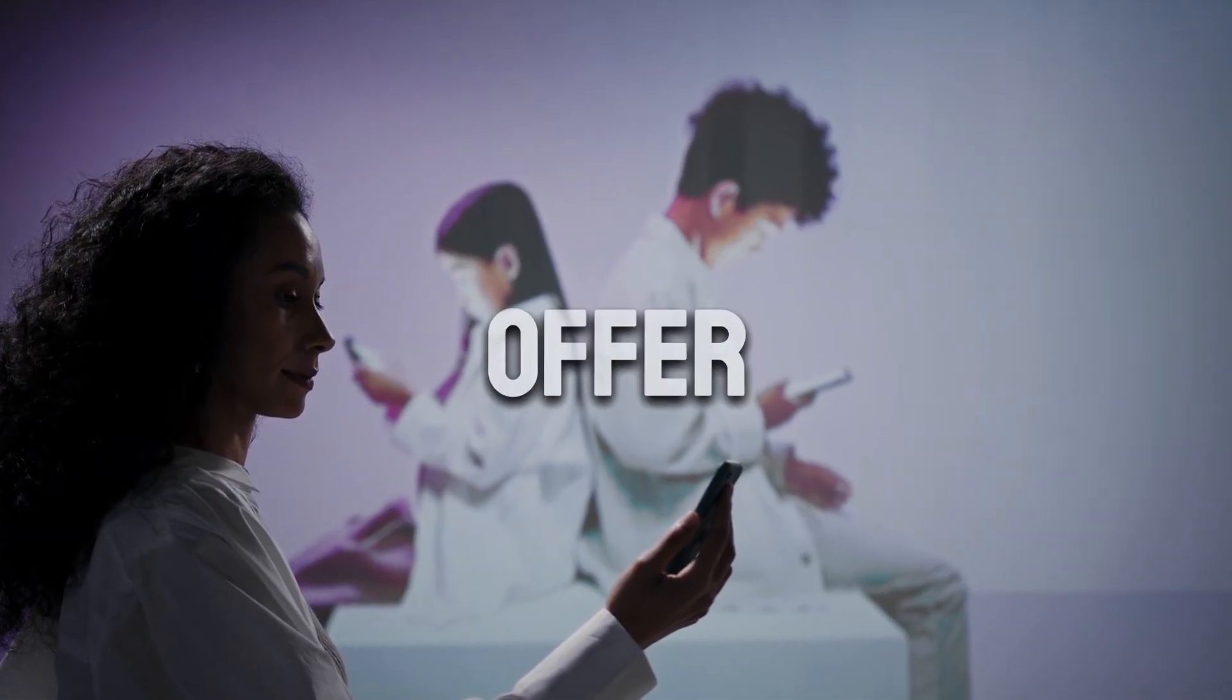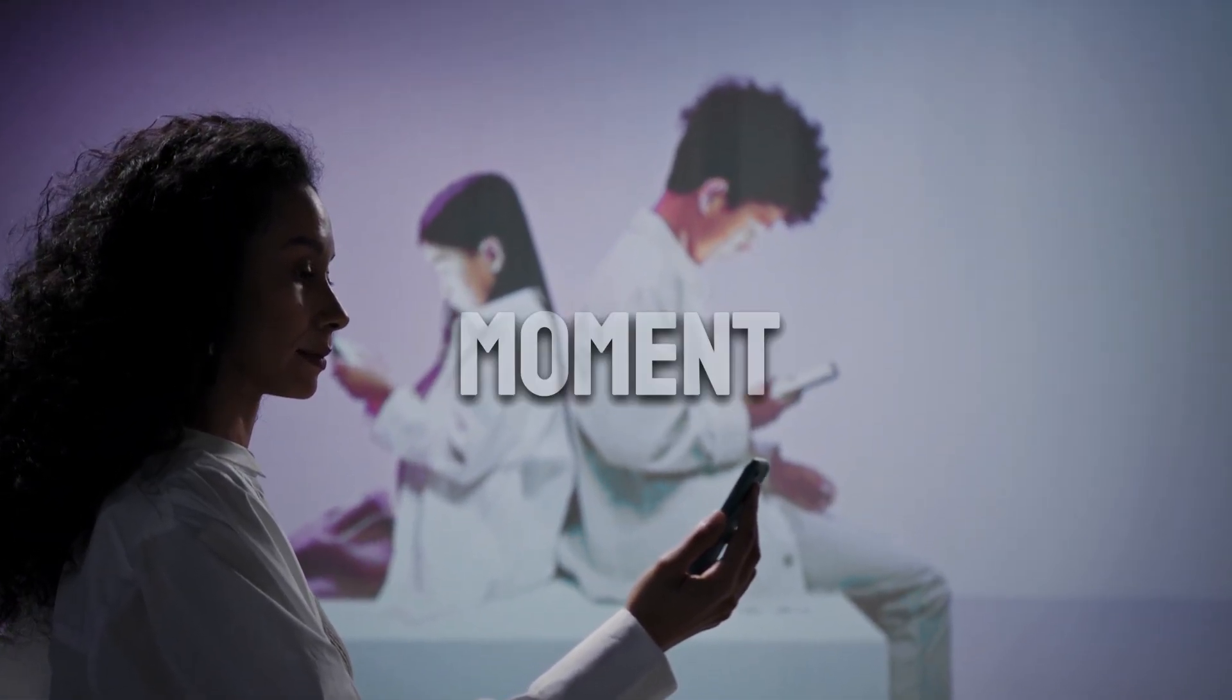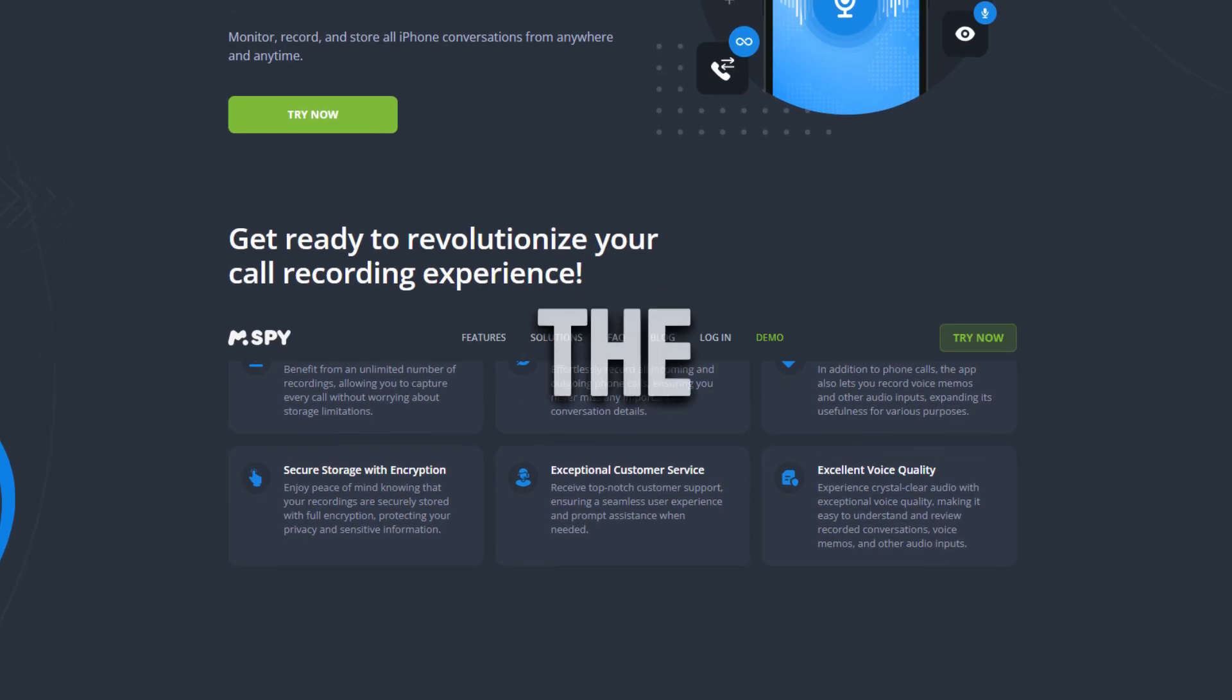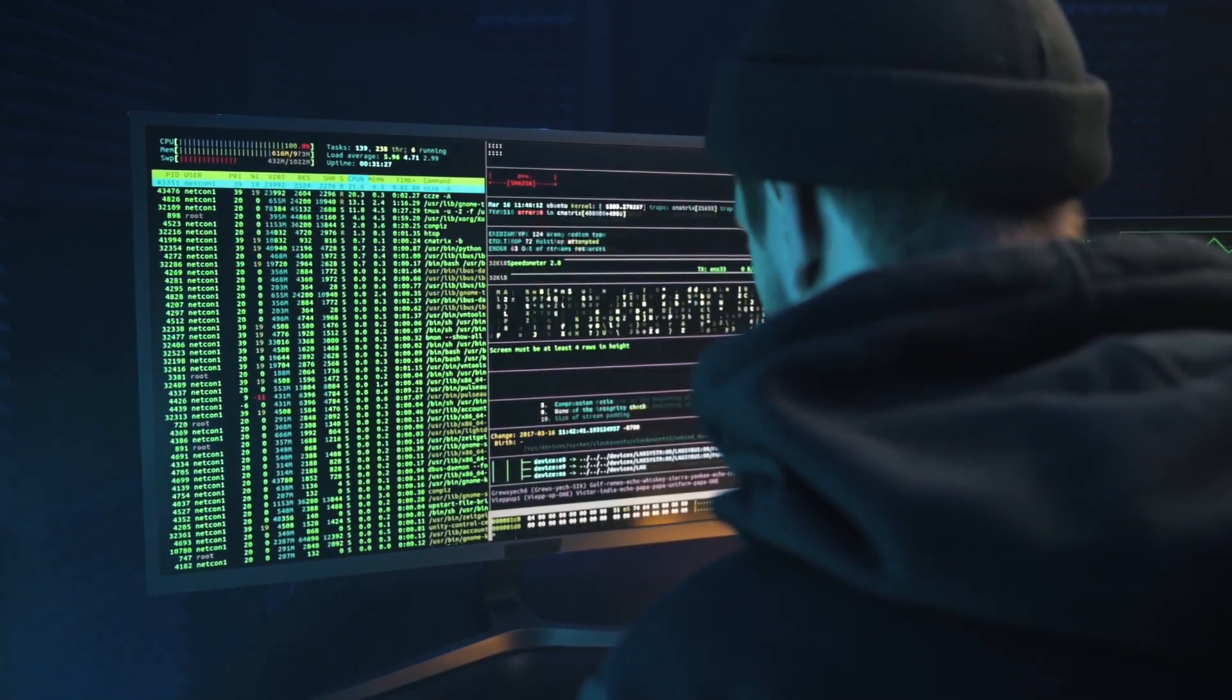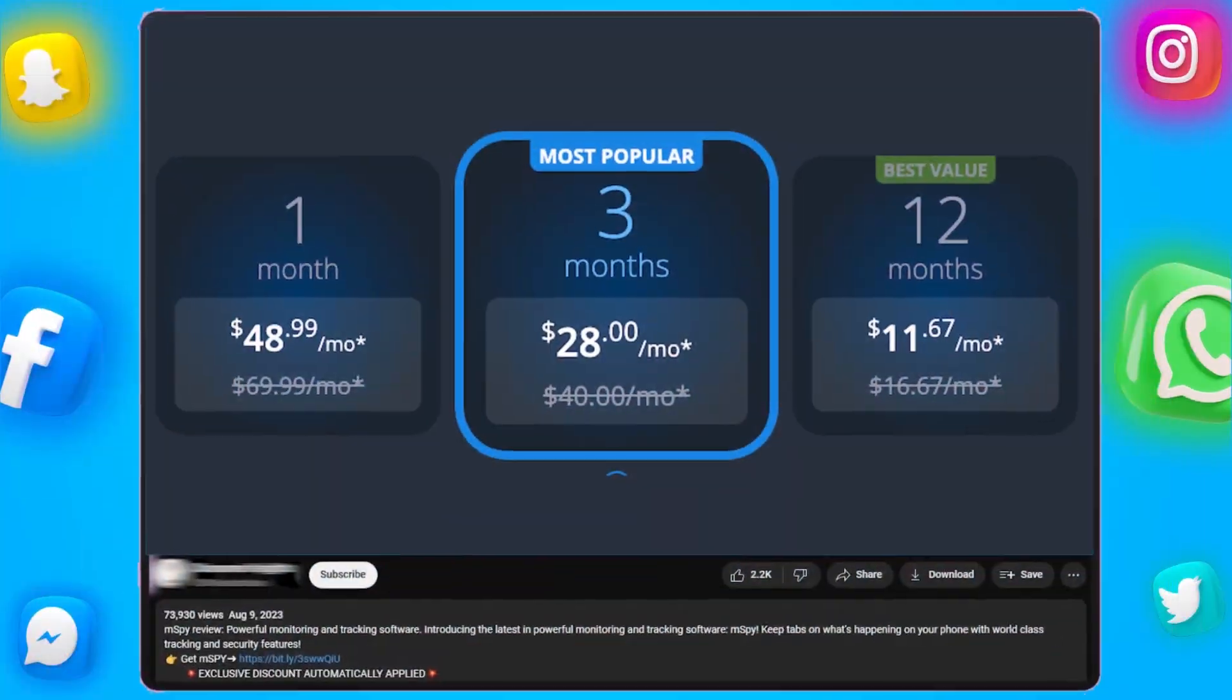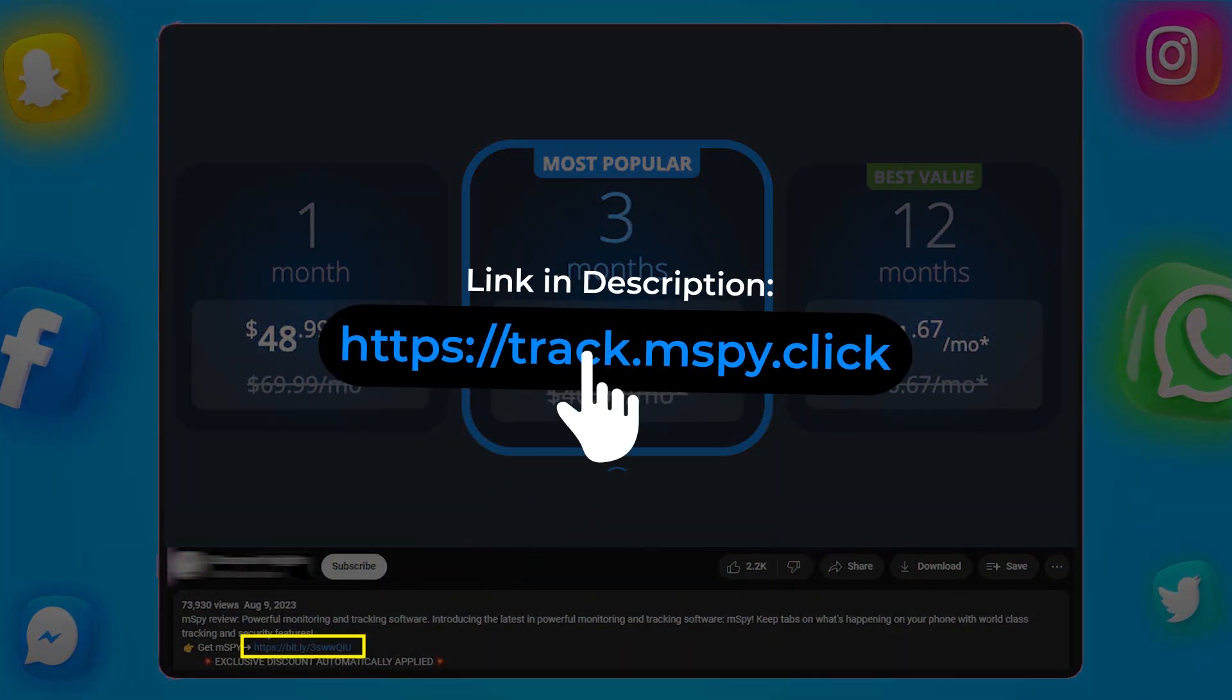But heads up, this offer is time-sensitive and can be pulled down at any moment. So if you're thinking about using MSPY, now's the best time to grab it. There's a reason why cybersecurity experts, parents, and even private investigators trust this one app to monitor iPhones discreetly. Click the link in the description, lock in your discount, and start monitoring within minutes.